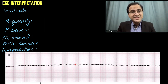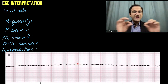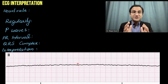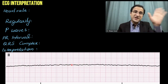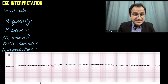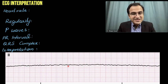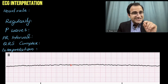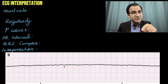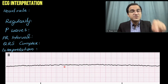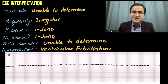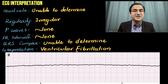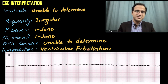This ECG shows fine ventricular fibrillation, which is more like a straight line. Remember not to confuse it with asystole — asystole does not have squiggles or bumps like these. Asystole is more like a completely flat line. These abnormal squiggles and bumps show that there is ventricular activity, and this is ventricular fibrillation. If you mark this as asystole, that will be marked wrong. Interpretation: fine ventricular fibrillation.